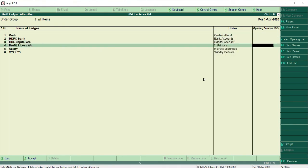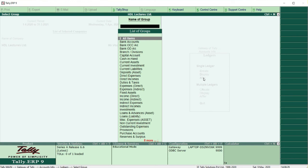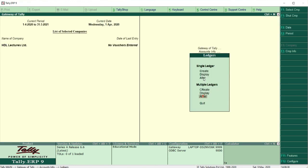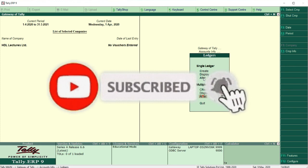This is how you create ledgers in Tally. Hope you all liked my video. Please share and subscribe to my channel, and click the bell icon for future notifications.